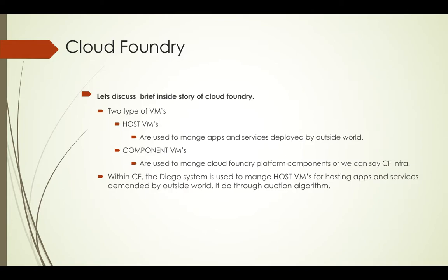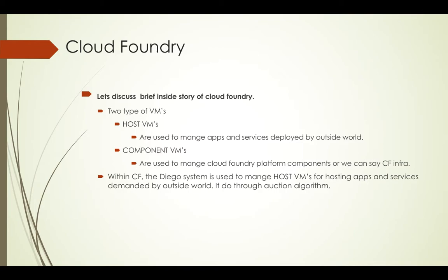Let's discuss the brief inside story of Cloud Foundry. The complete Cloud Foundry is managed by two types of VMs: Host VMs and Component VMs. Host VMs are used to manage apps and services deployed by the outside world on Cloud Foundry, while Component VMs are used to manage the internal Cloud Foundry components like the router, cloud controller, service broker, etc.